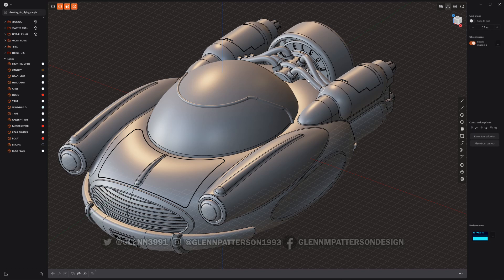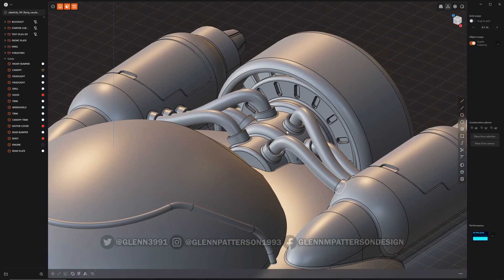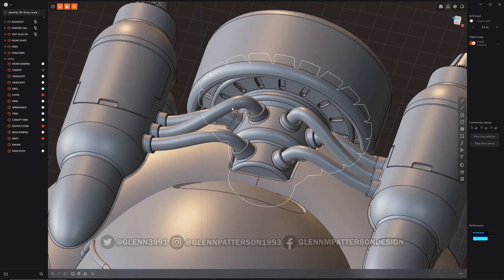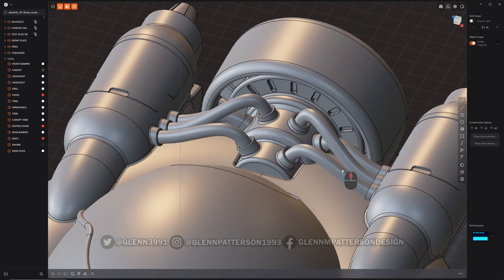Okay, in this video we're going to go over the new bridge curve command in Plasticity 1.2 update. So basically this is how I created these little pipes here. So I'm going to show you how I did it.